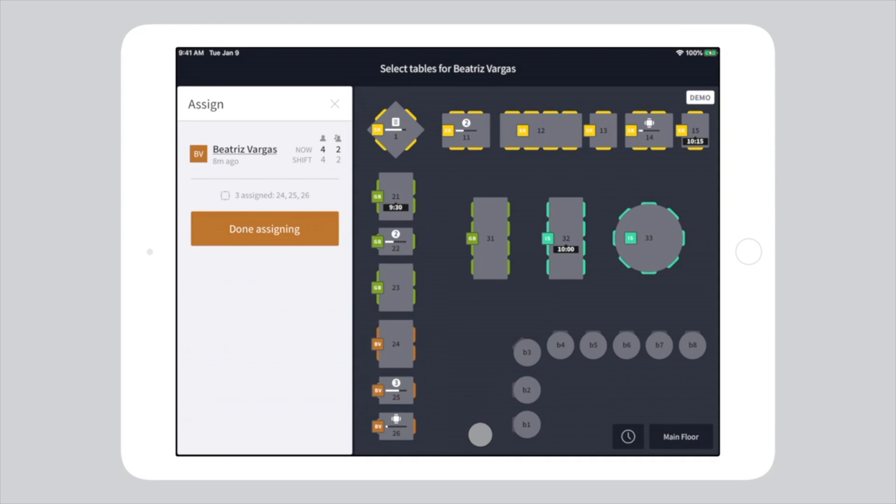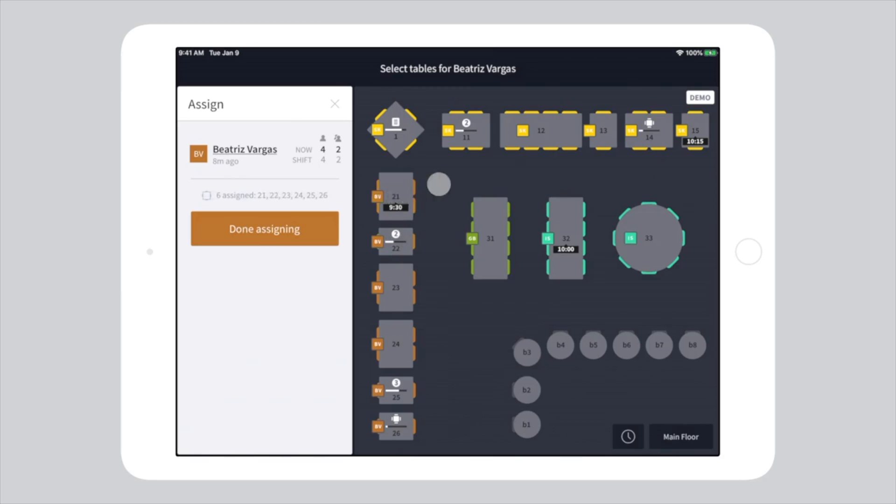If a server needs to take over another table or two from another section during the shift, tap on the assigned table to add it to their section. OpenTable will revert back to the original assignment if you need to change it back later in the shift.